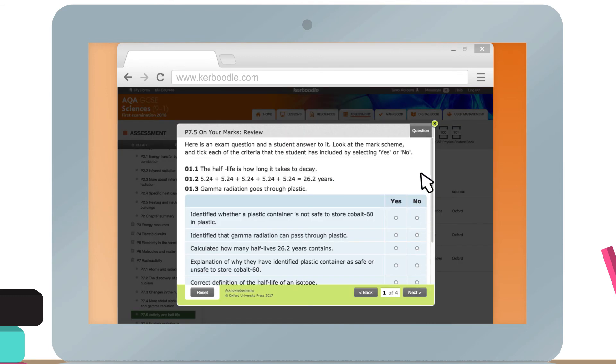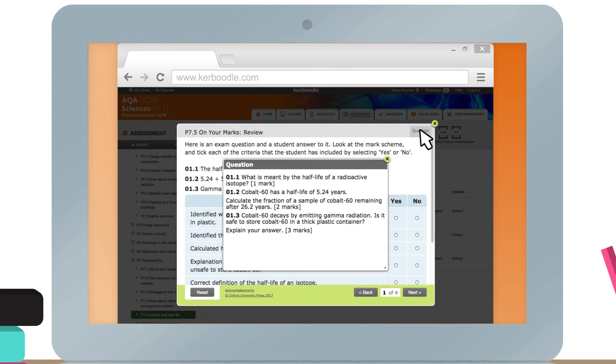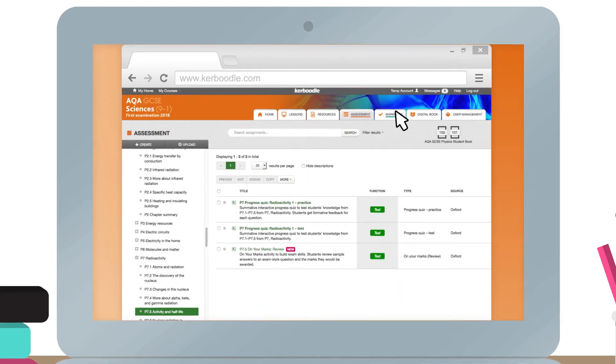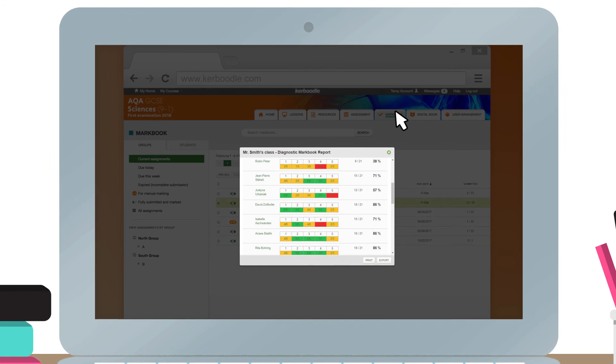These resources are perfect for tracking students' progress and preparing them for their exams. Students' marks for assessments can be recorded and viewed in the mark book. You can also run a number of reports to monitor progress and diagnose any issues.